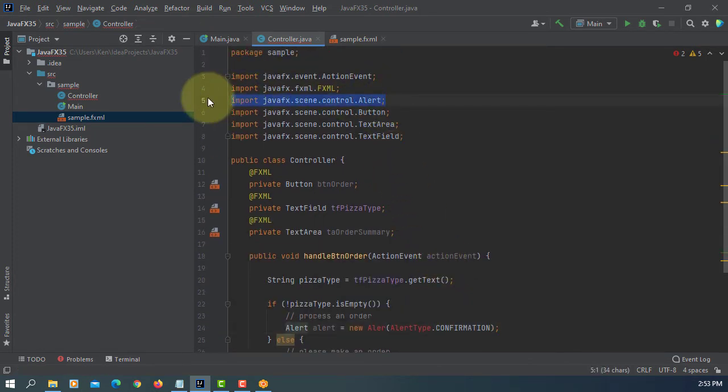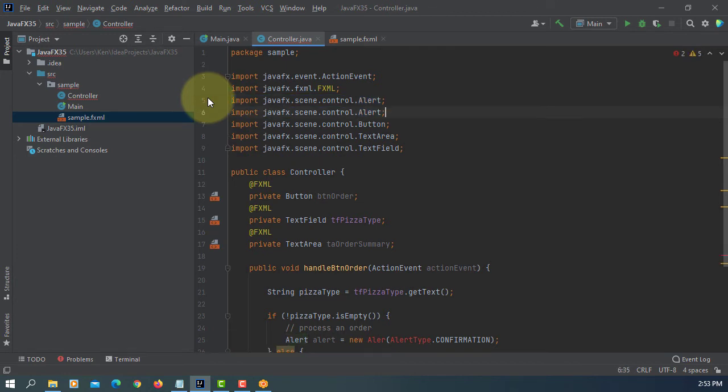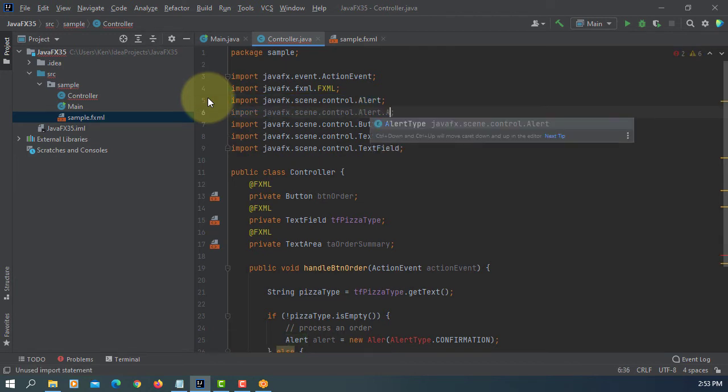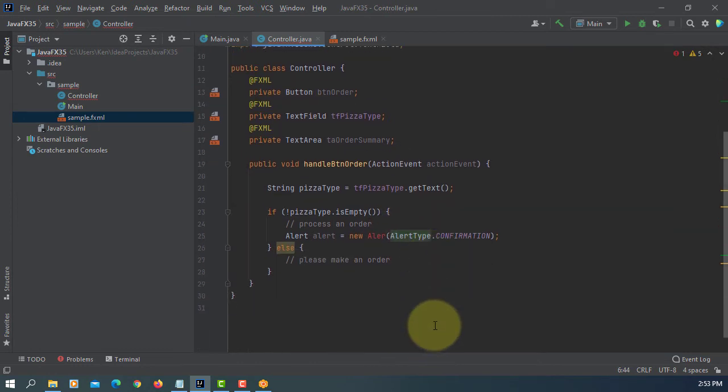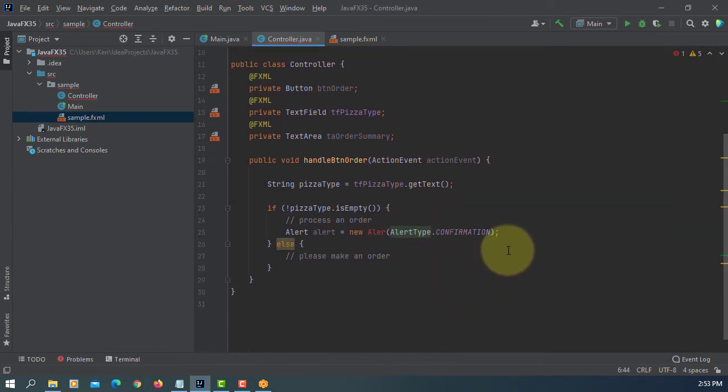Then here, I'm going to import subclass of Alert, which is Alert Type.